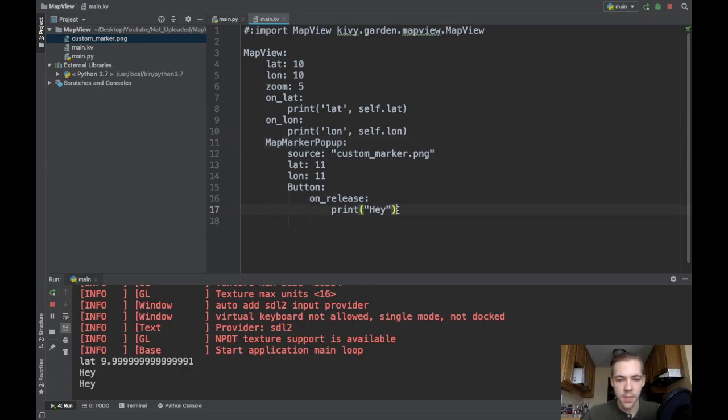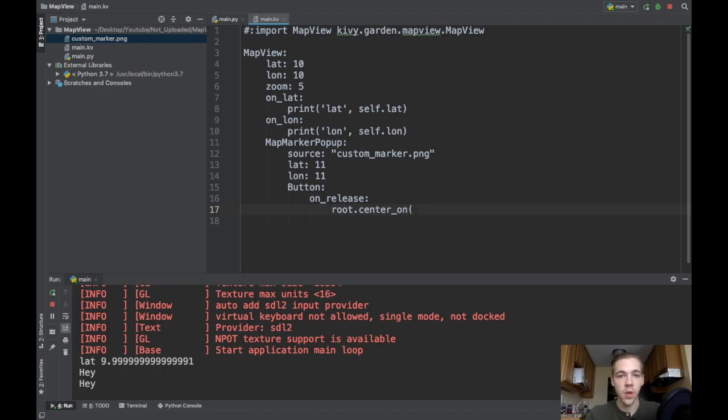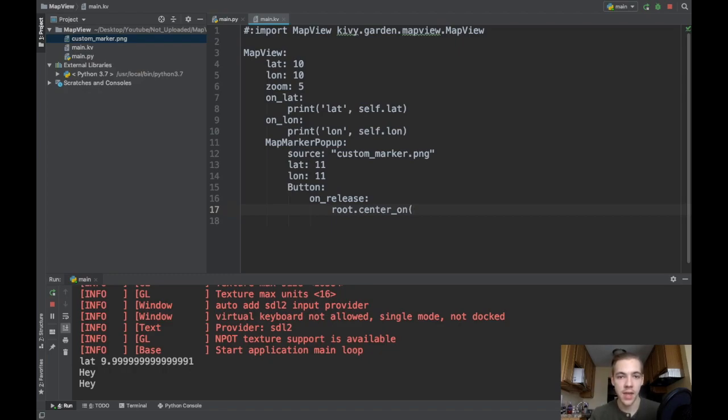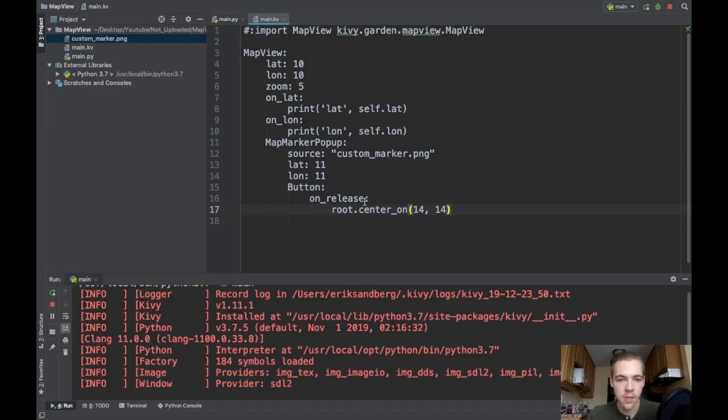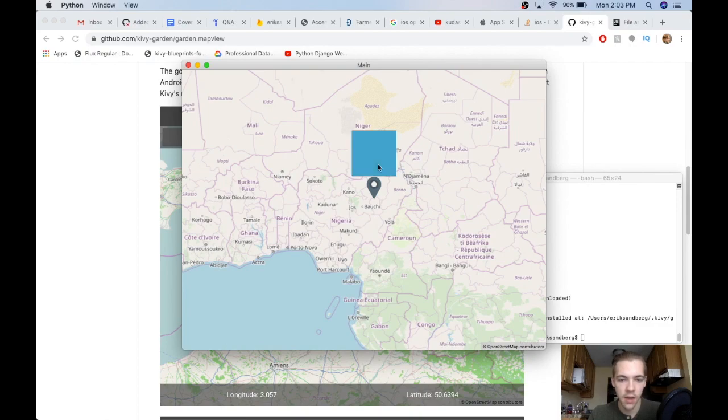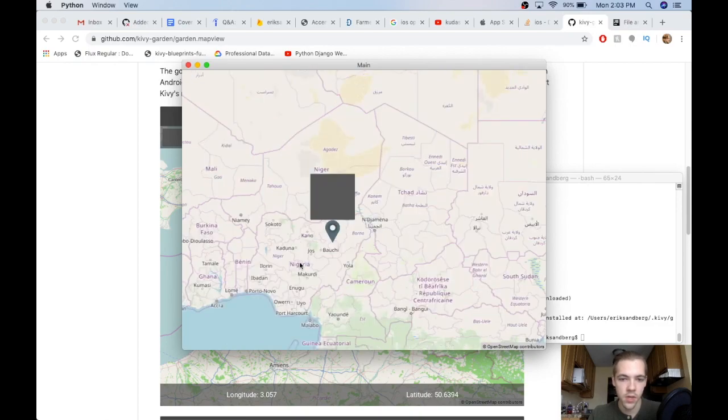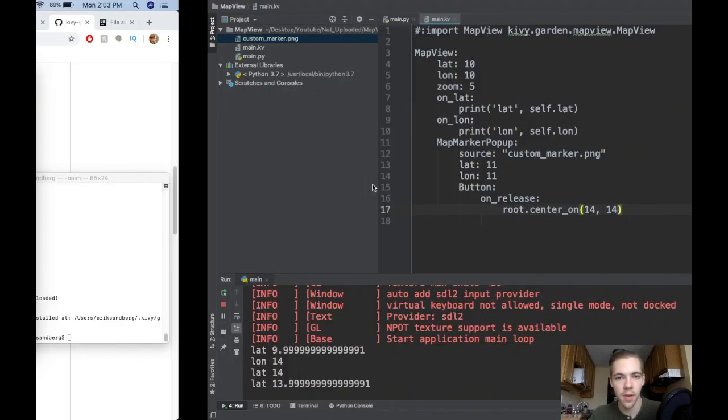Let's see. There's a couple more functions of map view that I want to display. To refer to my map view, here's my root widget. So I can just say root. And I can say root.center on to change where the map is centered. So maybe you've got a search functionality in your app and someone can search for a city like San Diego, and then you want to center on San Diego. So I can say root.center on and then pass a latitude. Maybe I'll put like 14 and a longitude 14. Now when I run this and I open up the marker and I click the button, I should center on lat 14 and longitude 14, which is just a little bit up and to the right. So that's the center on feature.